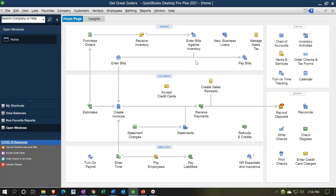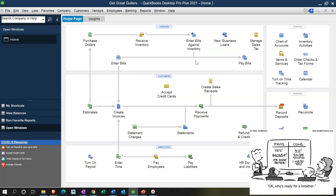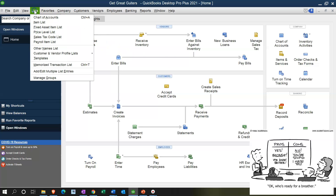Items are going to be set up when you start up the company file. If you're taking over a company file, the items are likely already in the system and you're basically learning how to use them. The time you really get into setting up items — especially inventory items and service items — is when you start a new company file or when you're adding a new service or inventory item. If we go to Lists up top and then to the Item Lists, this is what the item lists look like.